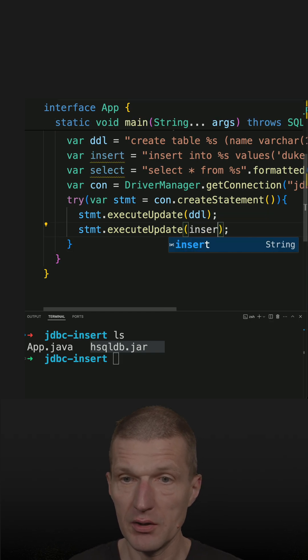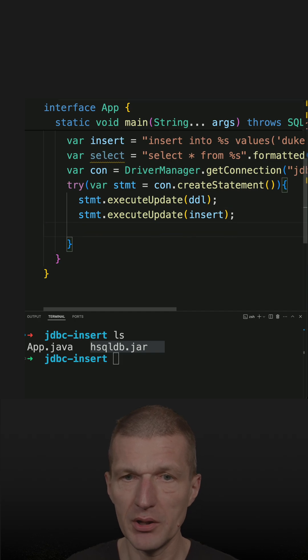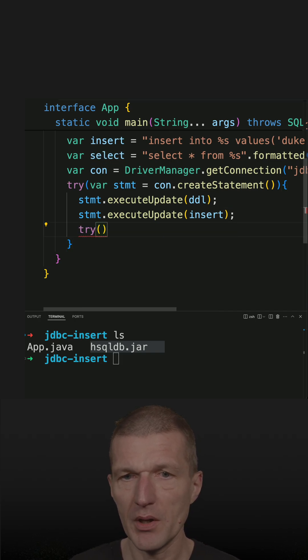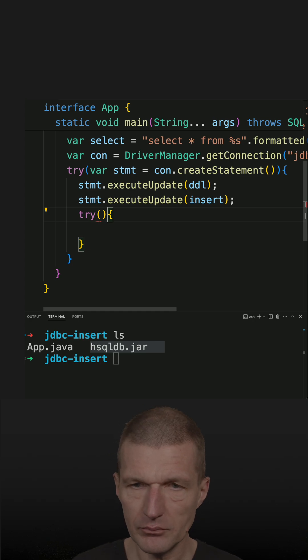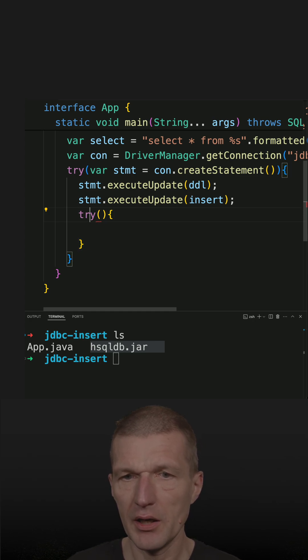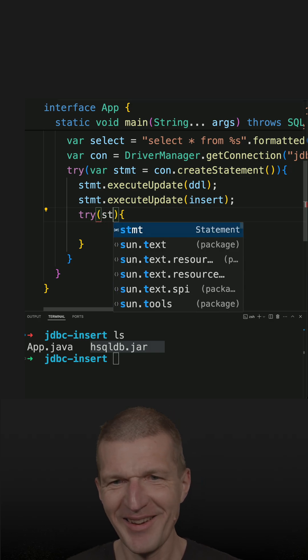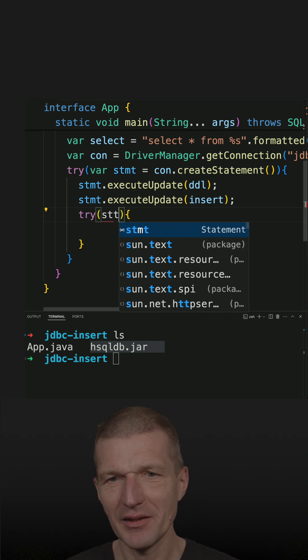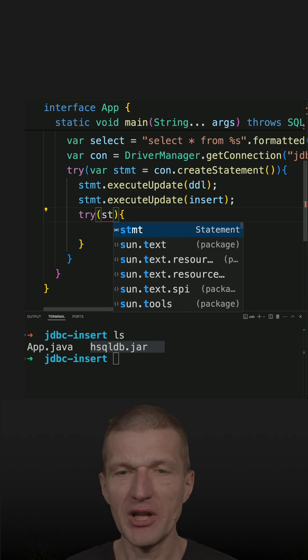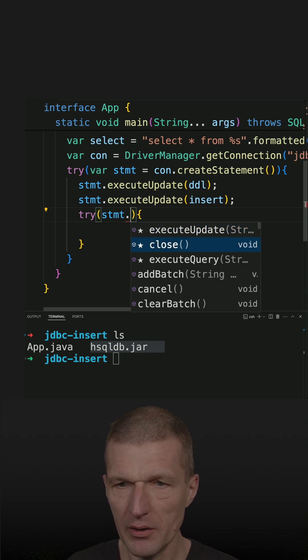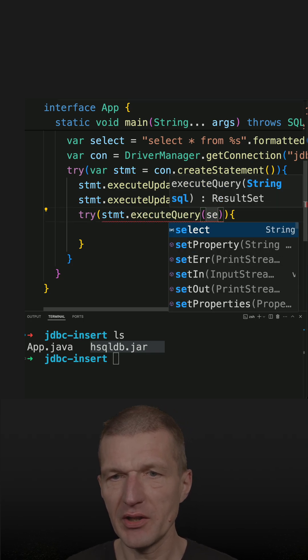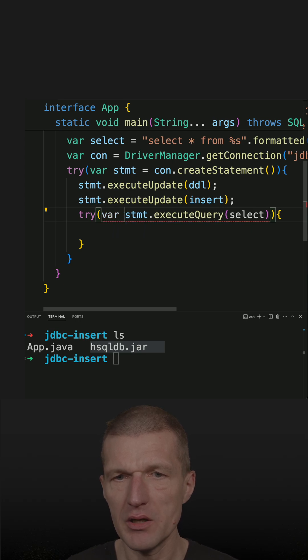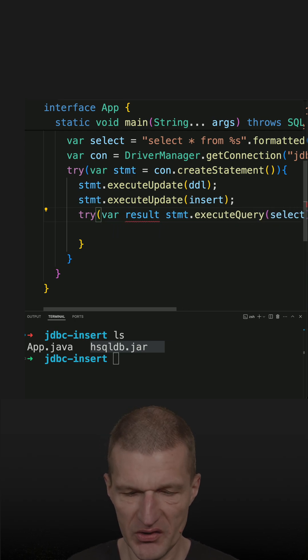And the query works a bit differently. So for the query, I need a query. And for that, a result set and a query. Execute query. And I pass the select statement. And what I get here is the result set.